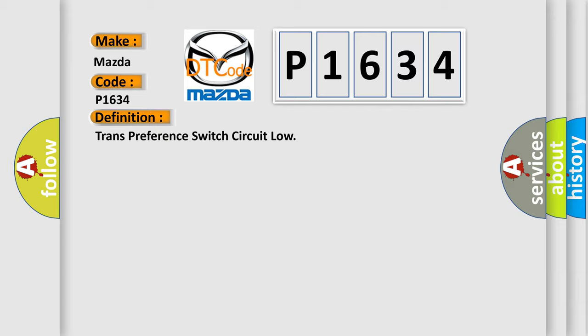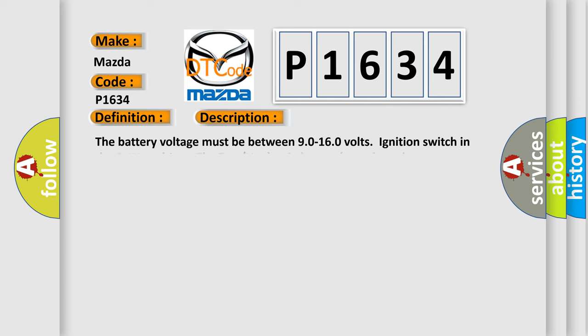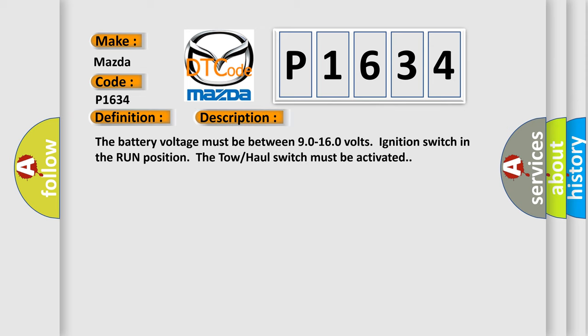And now this is a short description of this DTC code. The battery voltage must be between 9.0 to 16.0 volts, ignition switch in the run position, the tow-haul switch must be activated.